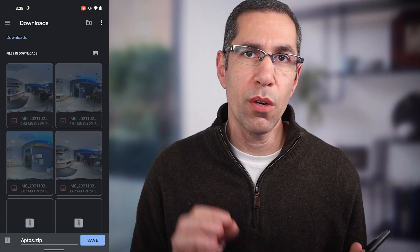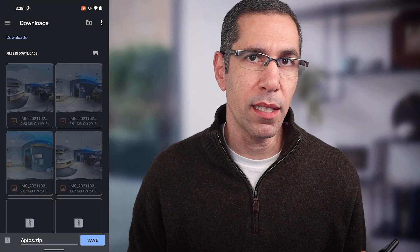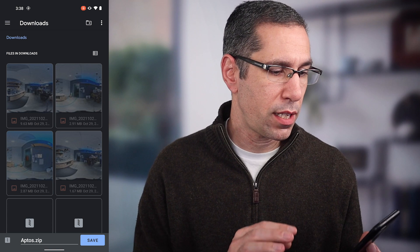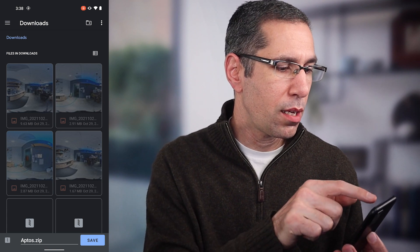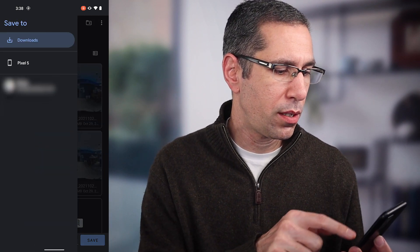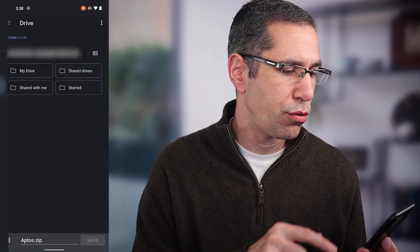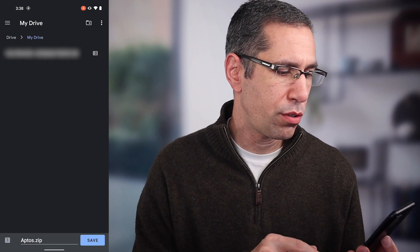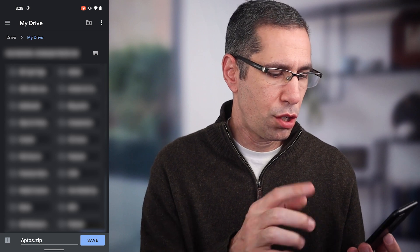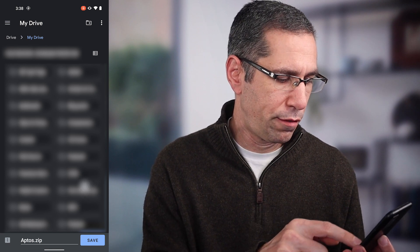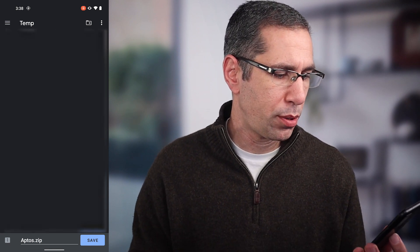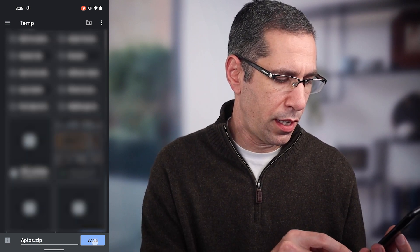At the bottom you can see it says export, so I'll just choose that. Now I get to choose where I want to place this backup. I'm not going to save it to this phone — I'm going to go up here and choose my Drive account, go into my Drive and just find a folder. I'm just going to save it into temp and hit save.